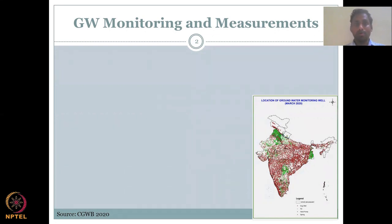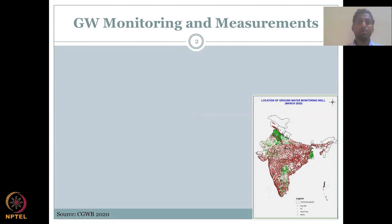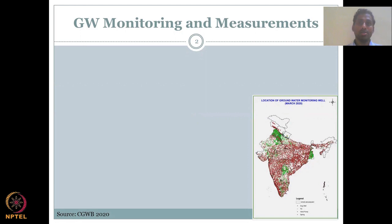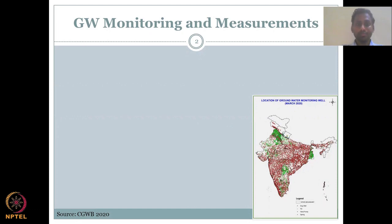Let's start with groundwater monitoring and measurements. The Central Groundwater Board, in short called CGWB, is the authority for groundwater monitoring and measurements in India — this is a central government agency. On top of this, every state has their own monitoring and measurement agencies, mostly with the PWD (Public Water Department) or irrigation department. In collaboration with farmers, they maintain a monitoring network where they look at water depletion, monitoring water levels at regular intervals.